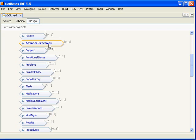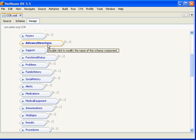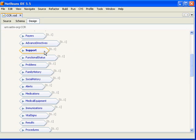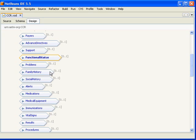The next is support, allows you to represent support entities that are not traditional licensed healthcare providers. This would be such things as next of kin, emergency contacts, a chaplain, those types of entities. The next is functional status and this allows us to represent any functional limitations for a patient. And the next we have a problem list and then we have a family history and we have a social history.